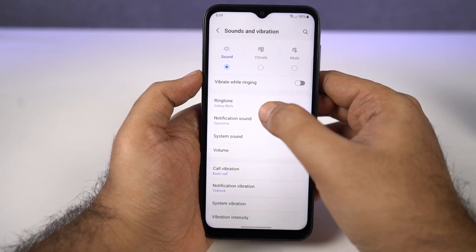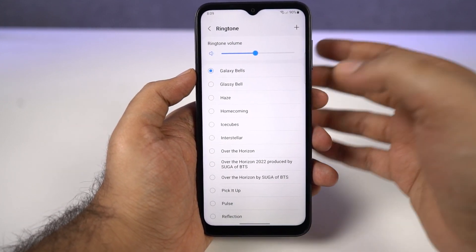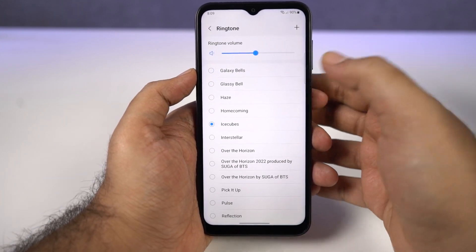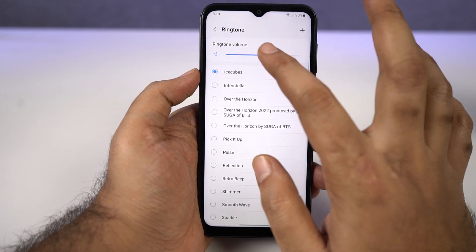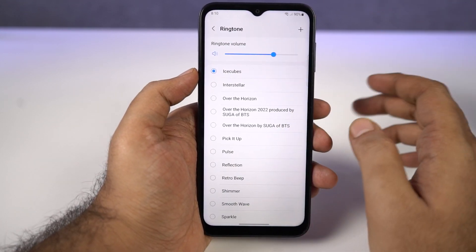Now select Ringtones. From here, you can select any of these ringtones as the ringtone for your phone. You can also increase or decrease the volume from here.